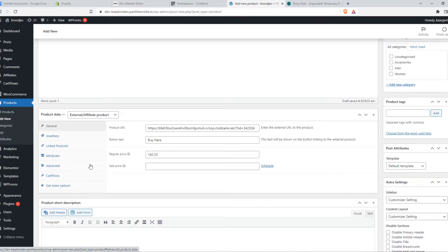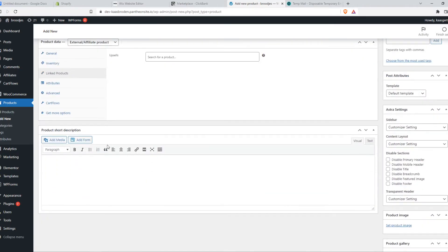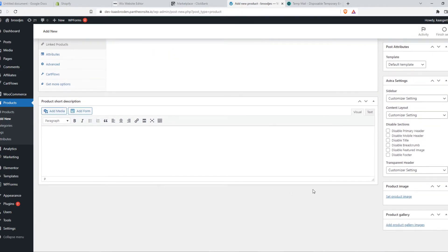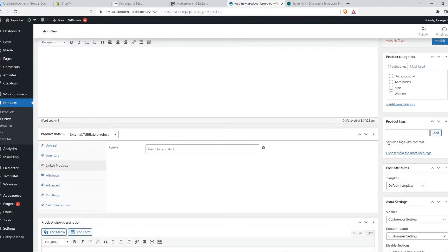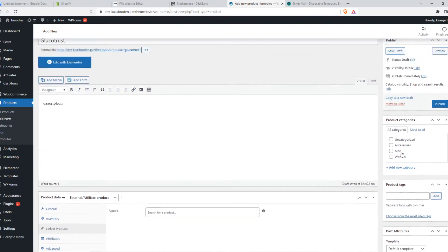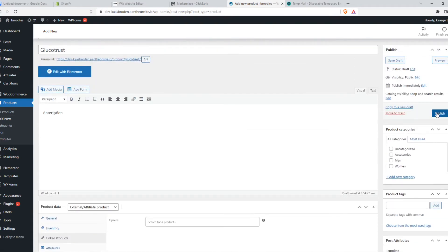With all the other options, we don't really have to do anything with that, because inventory is not for us. Linked products, no. So we can add a short description as well. Product images, product galleries, and some more options here, which are optional.